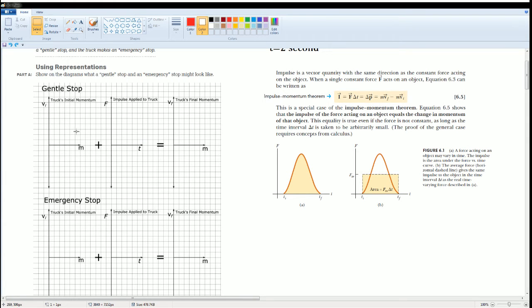Here you're going to put the initial momentum, how would that look like, then the impulse, then the truck's final momentum.